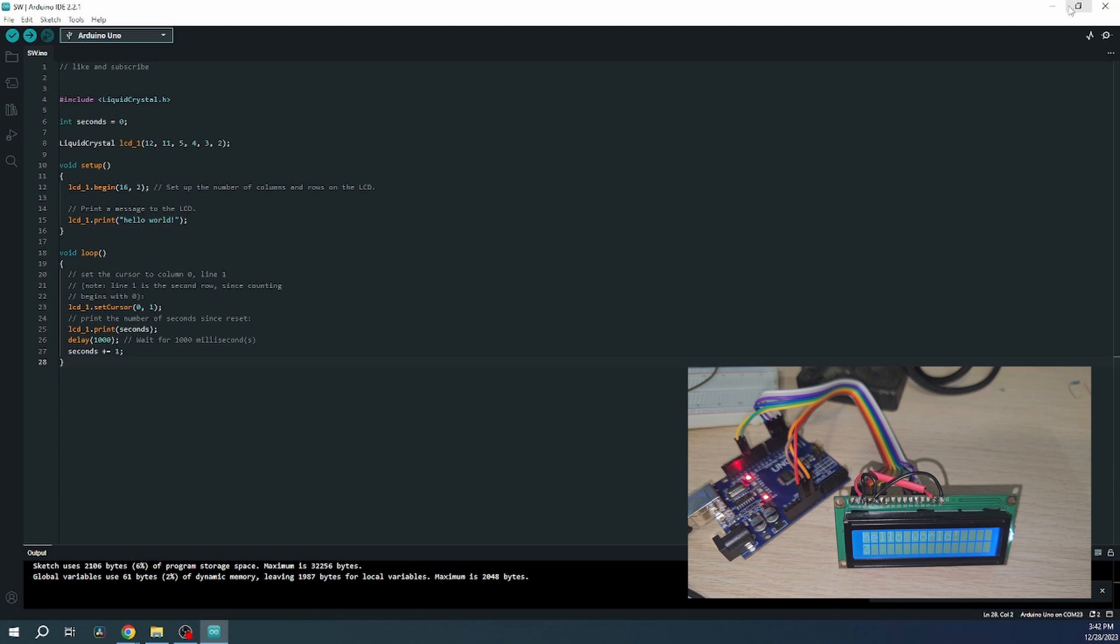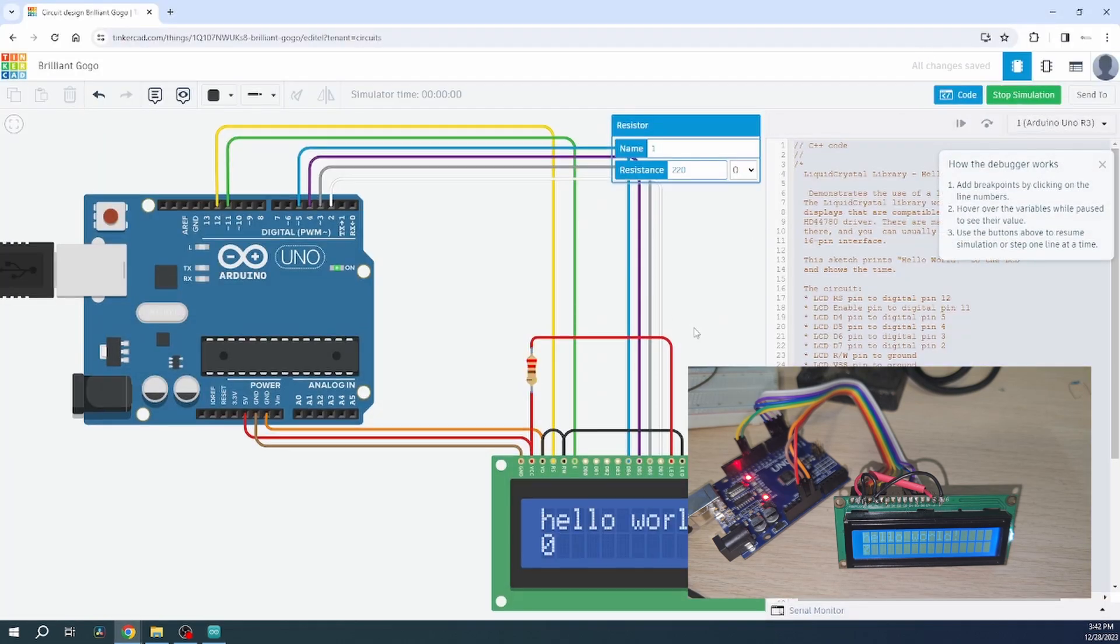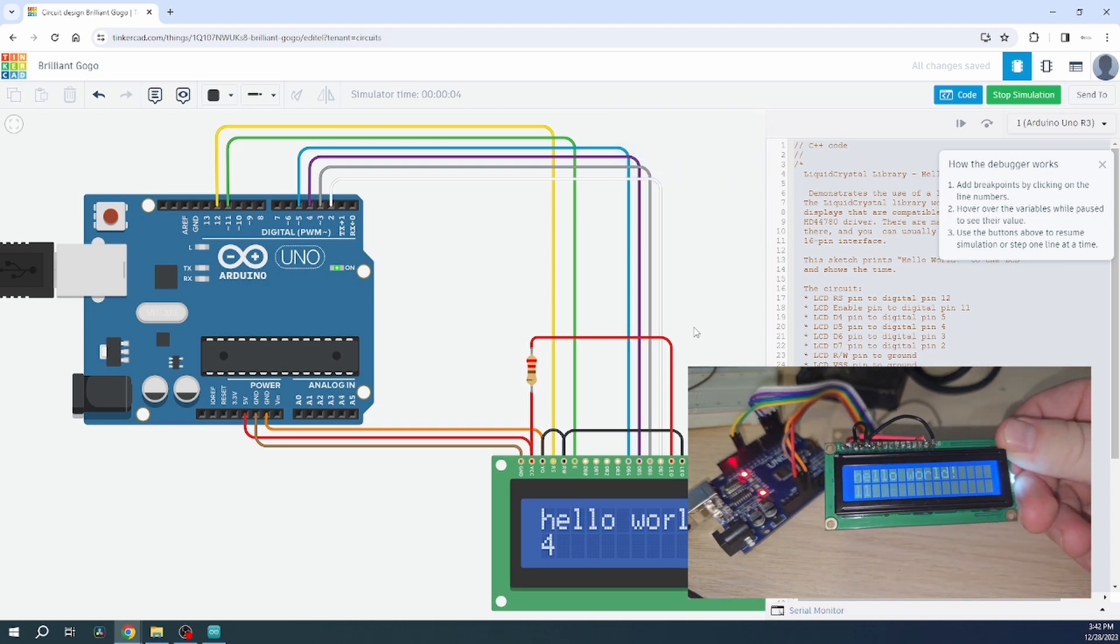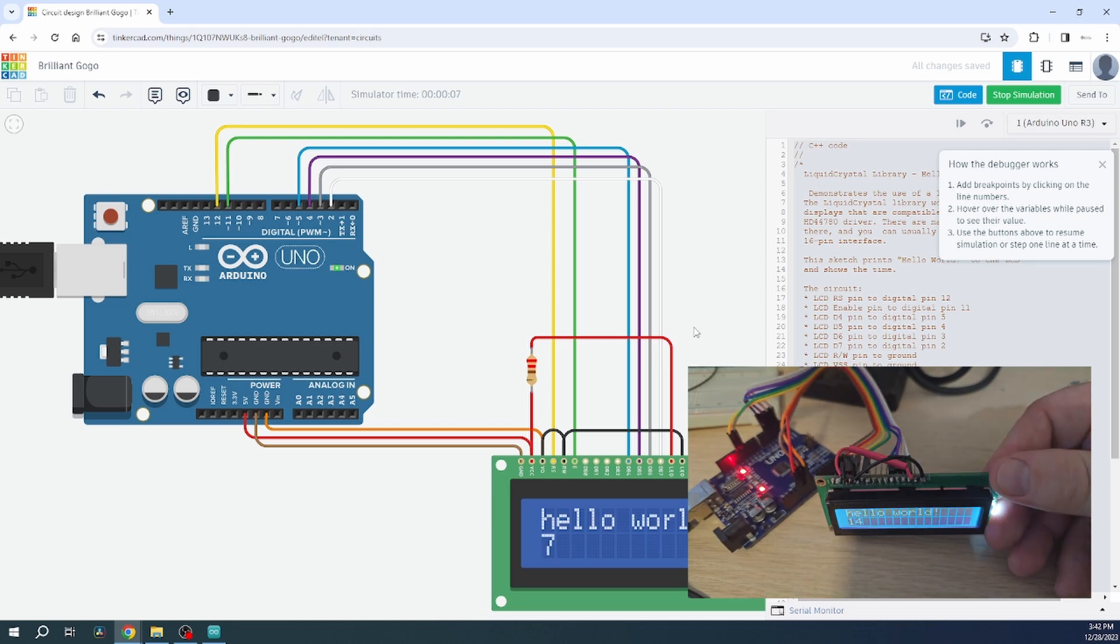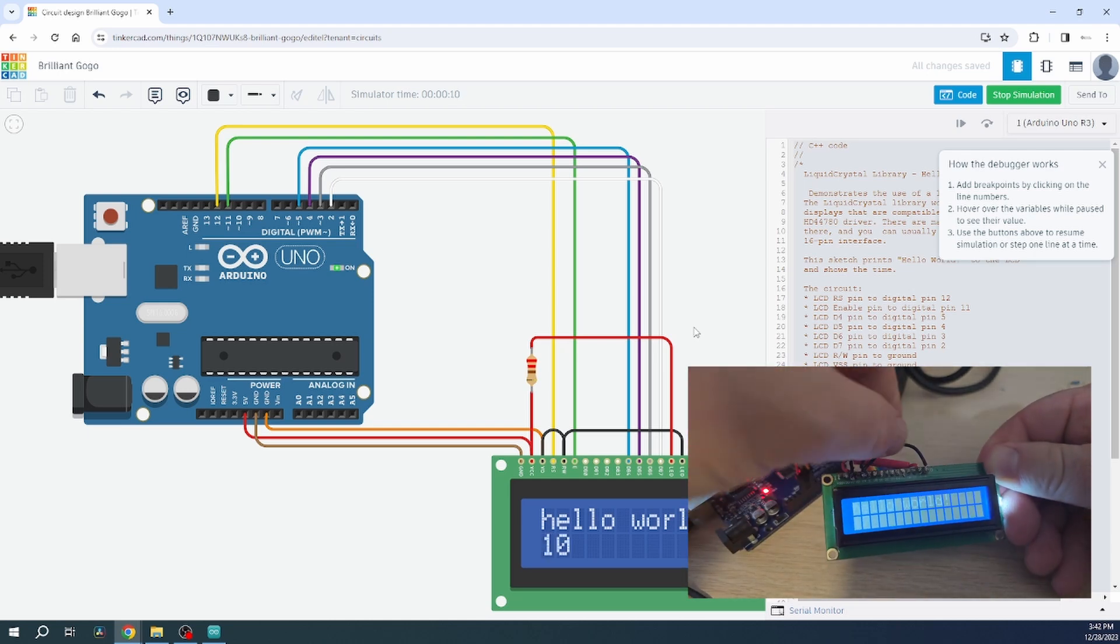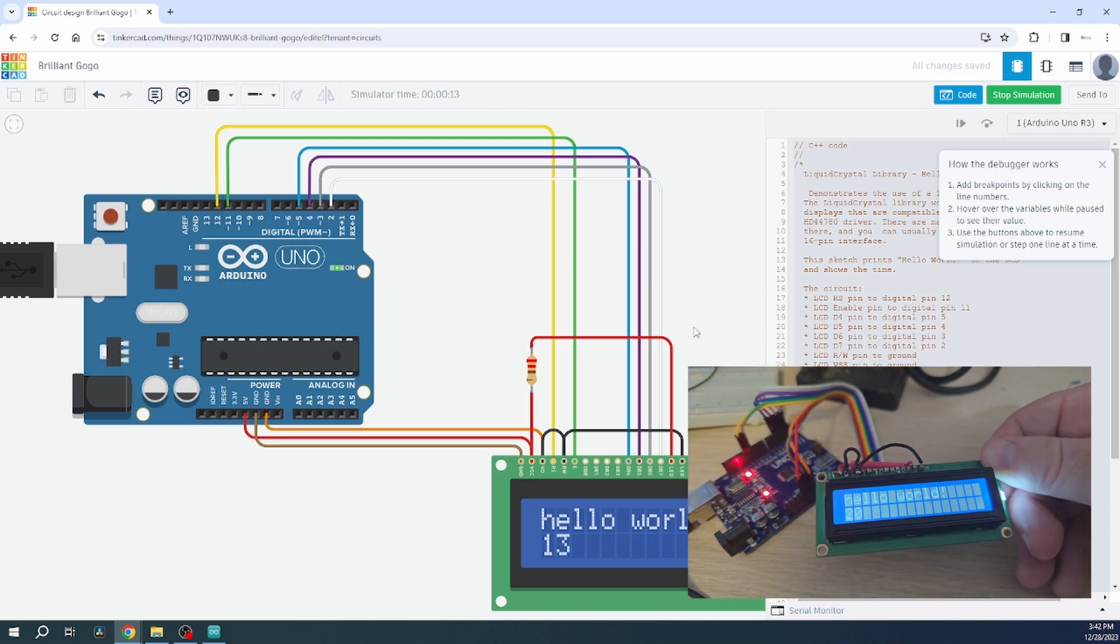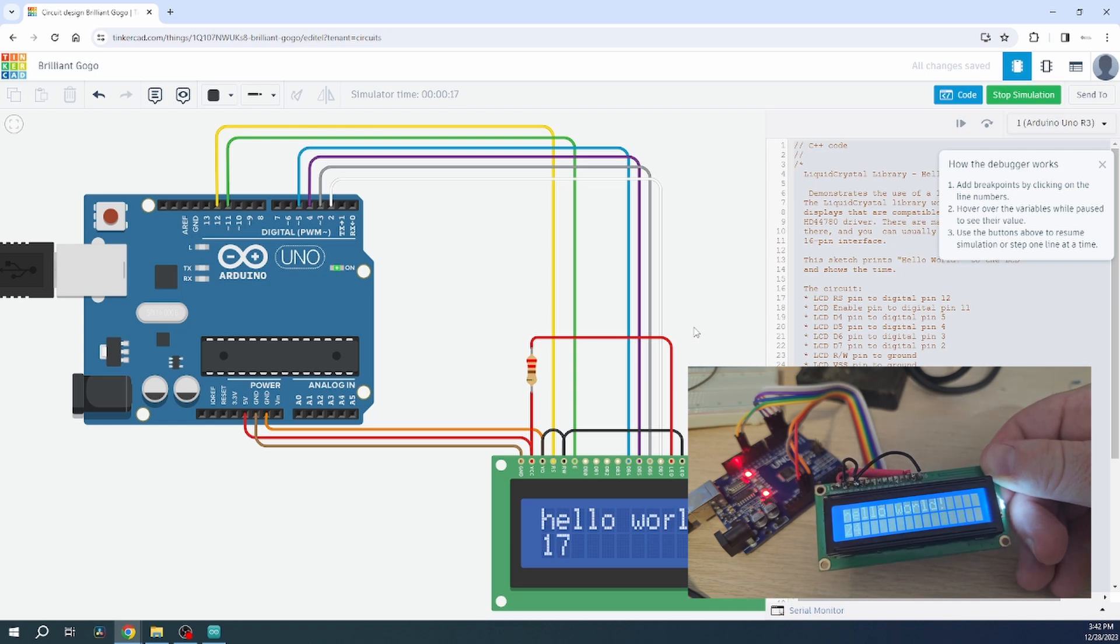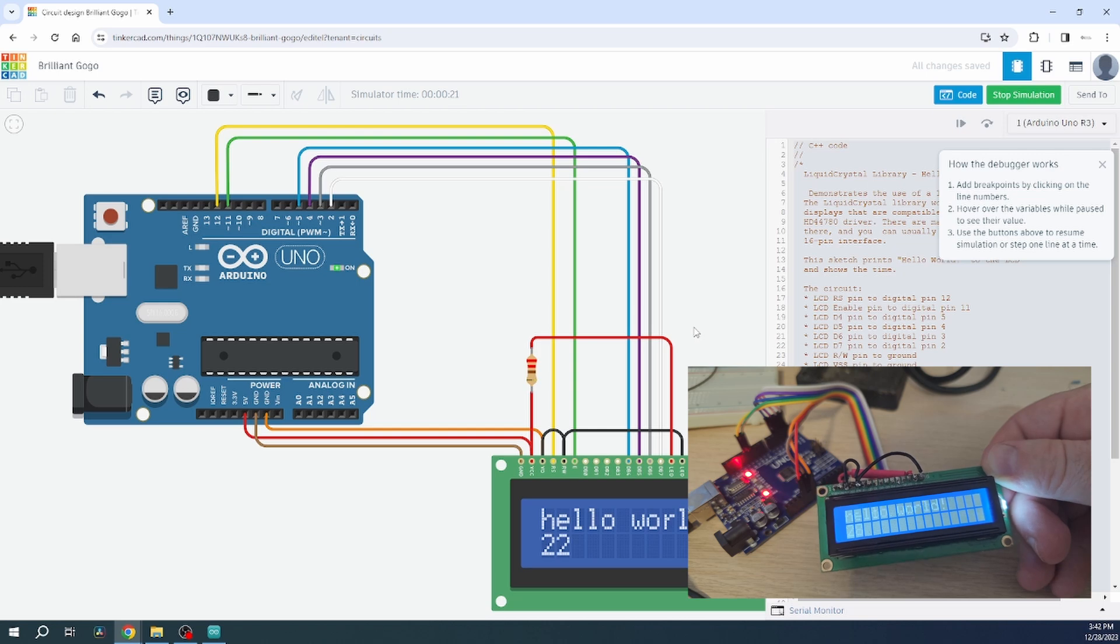And we have the same results. Probably the potential meter is not the best, but you can clearly see that there is the hello world and it is counting up with the numbers, like the number of seconds.